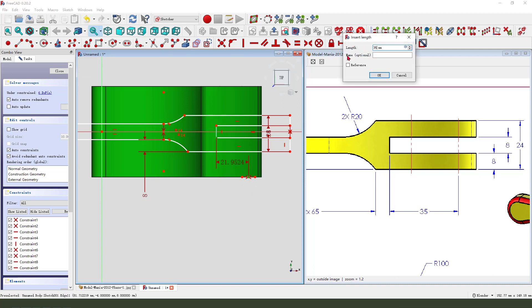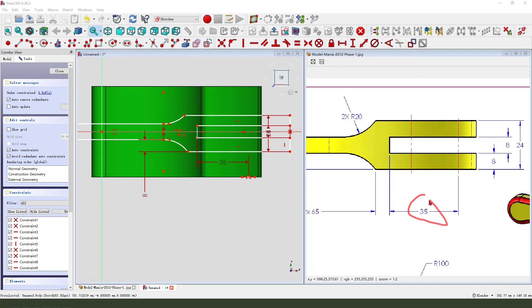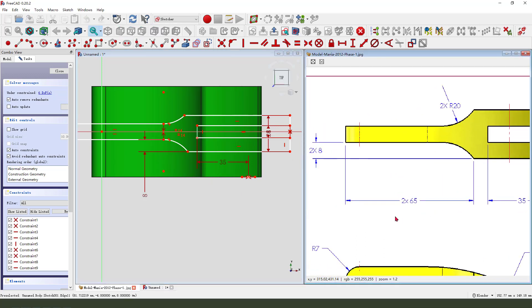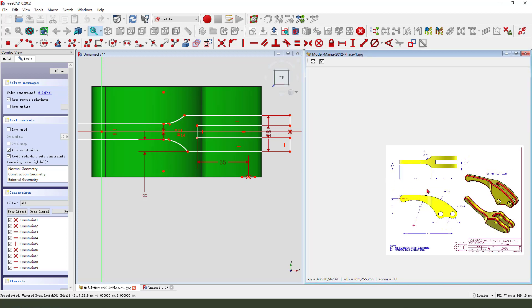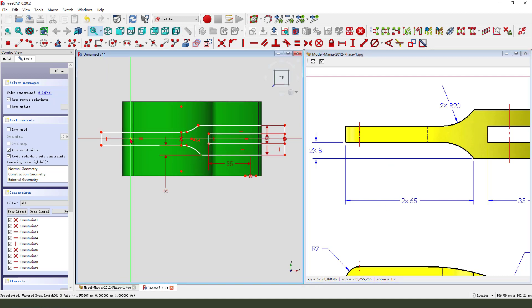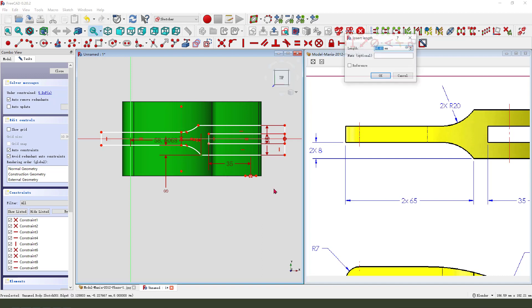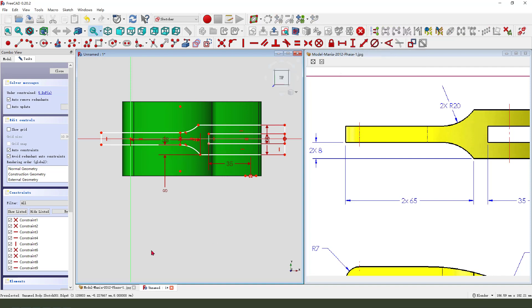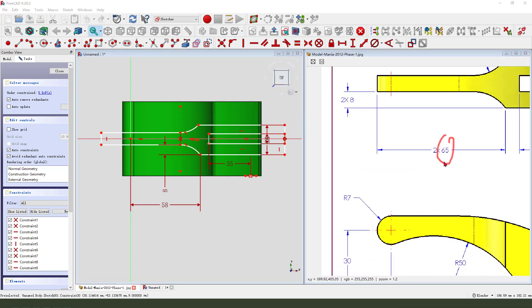Dimension 35mm here, and 65mm. Okay, this point to this point is 65 minus 3, which is 8mm.